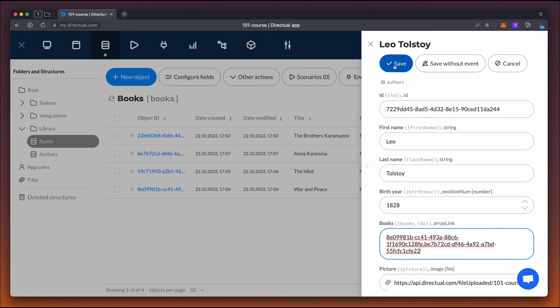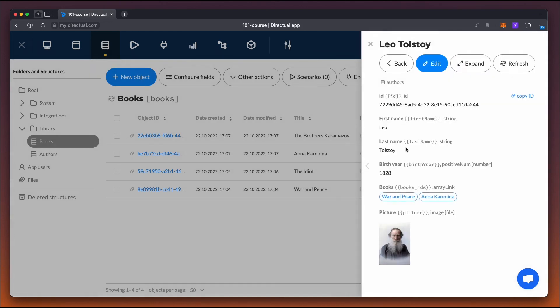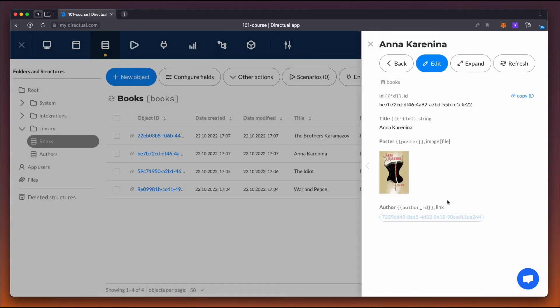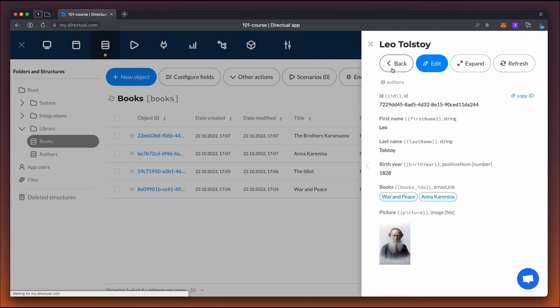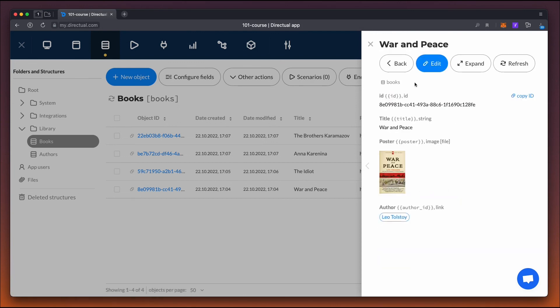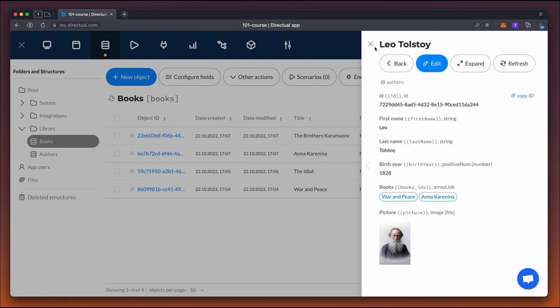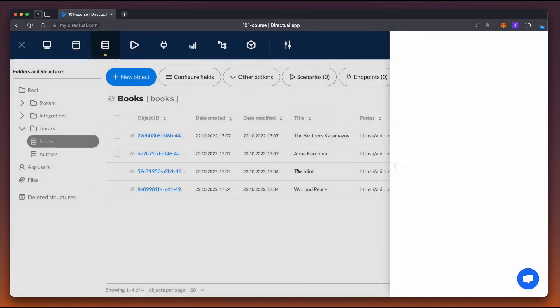Great. Now everything works. We've configured a database structure where two tables are linked one to one and one to many.